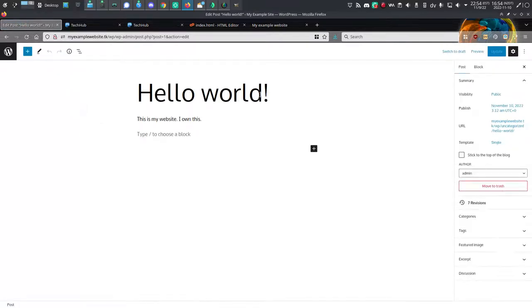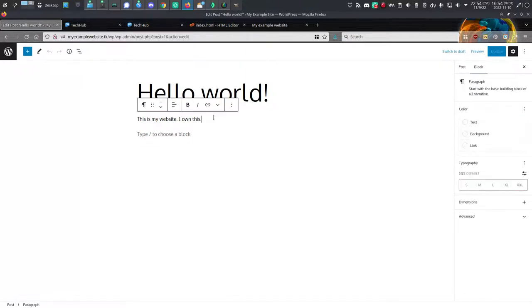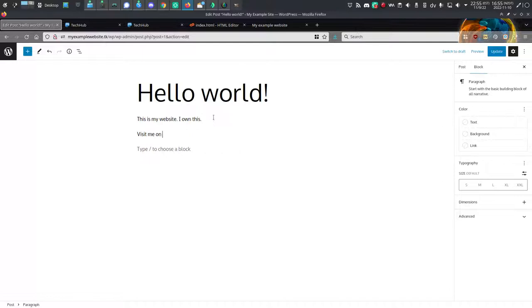So this is the page editor in WordPress. And I'm going to add some text. How about something like visit me on Mastodon. That works.